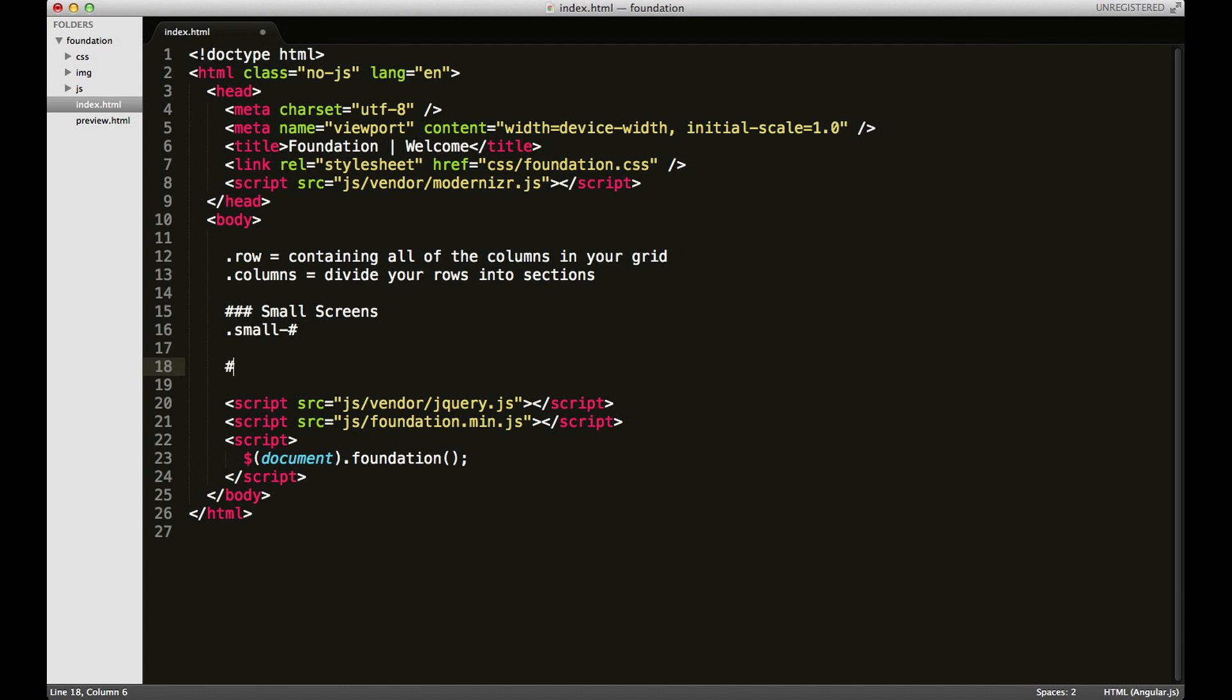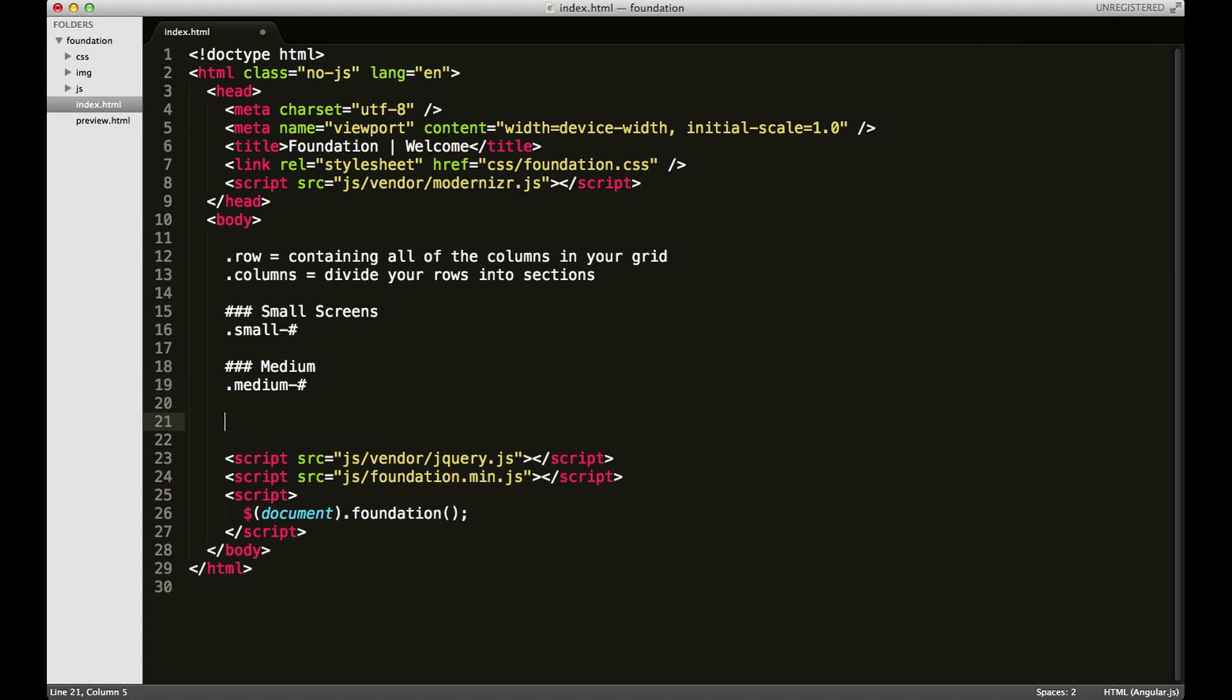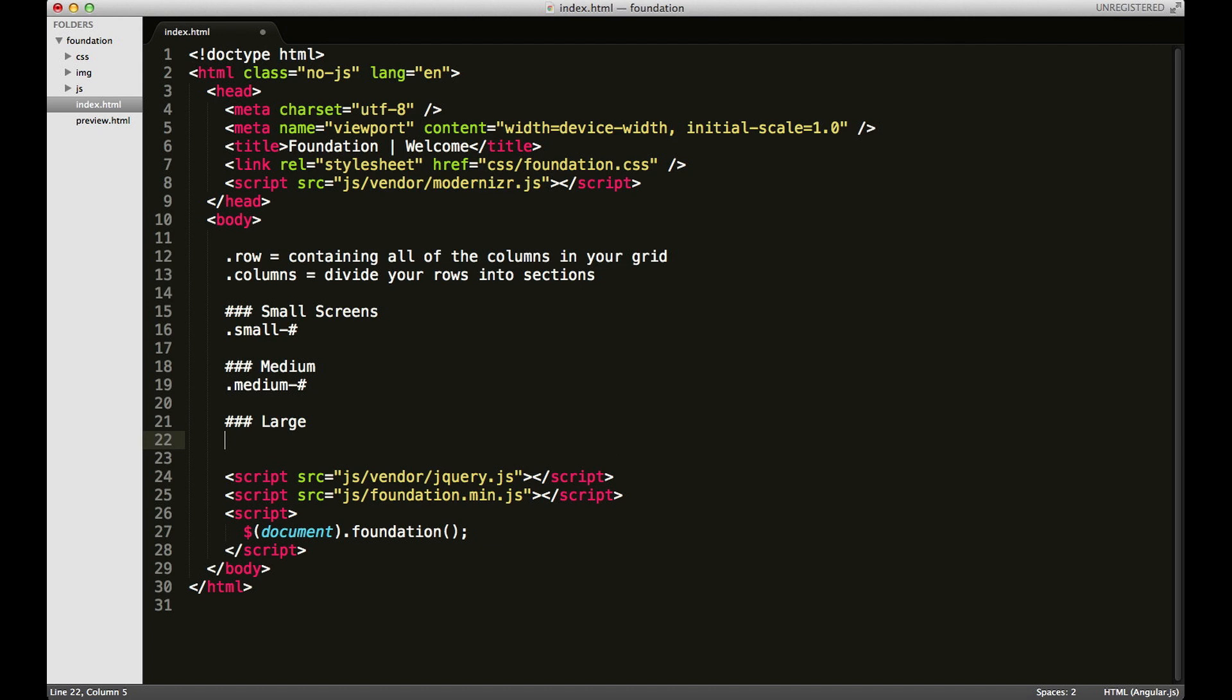For medium sized screens it works the same way, or you could think of this as your tablets. And then for large, you can probably guess by now, is the same way, only each column number will be prefixed with the word large.